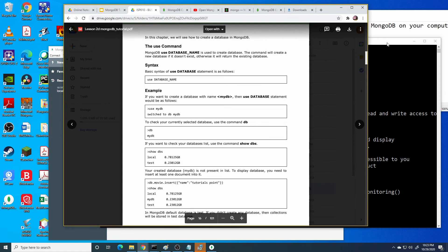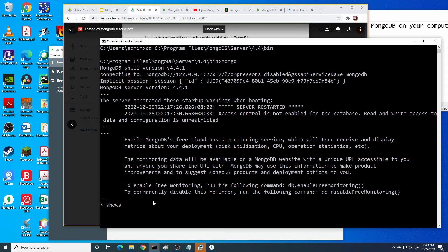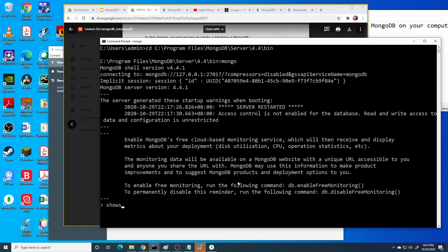Here we want to show the DB, the current DB, how many DB already has been created. For example, the code is show dbs.